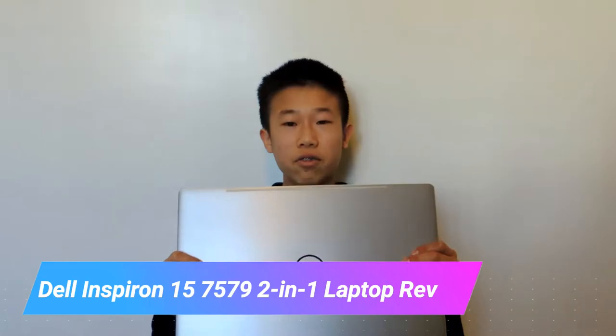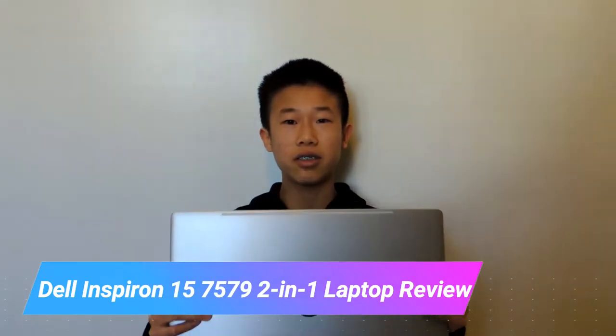Hey guys, Tony here and this is the Dell Inspiron 15 7579 series laptop.